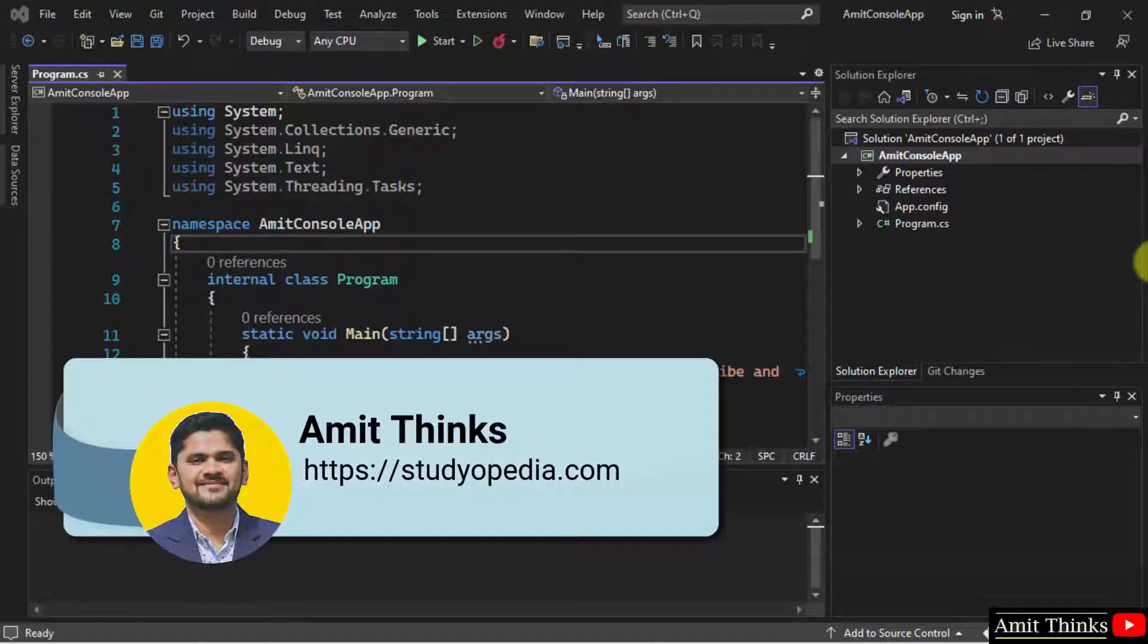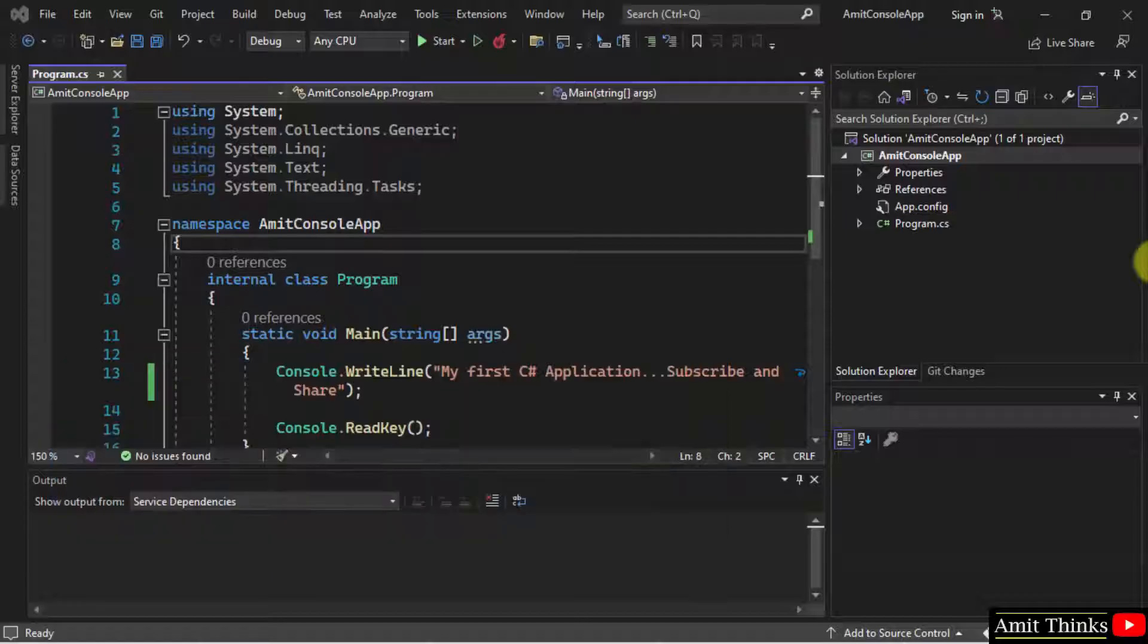Hello guys, welcome to AmitThinks. In this video we will see how we can change the startup item on Visual Studio 2022. So whenever you open your IDE for the first time, what should be visible. Let's see.